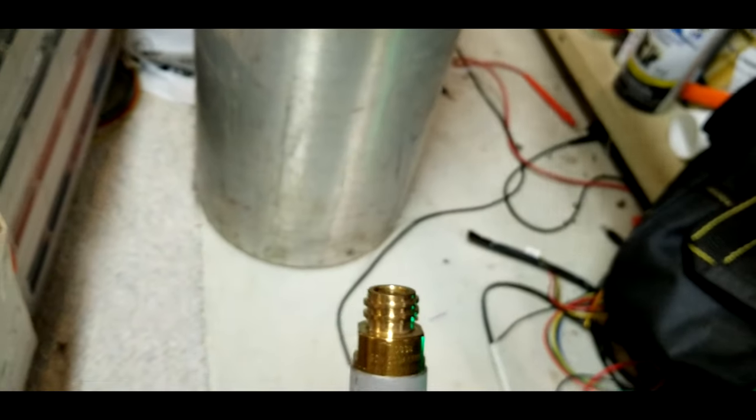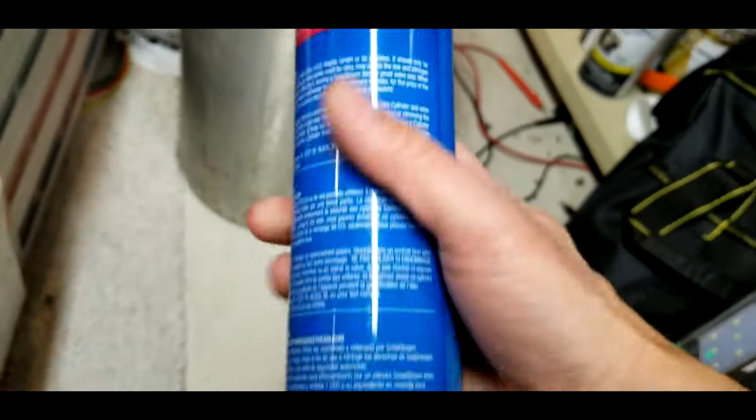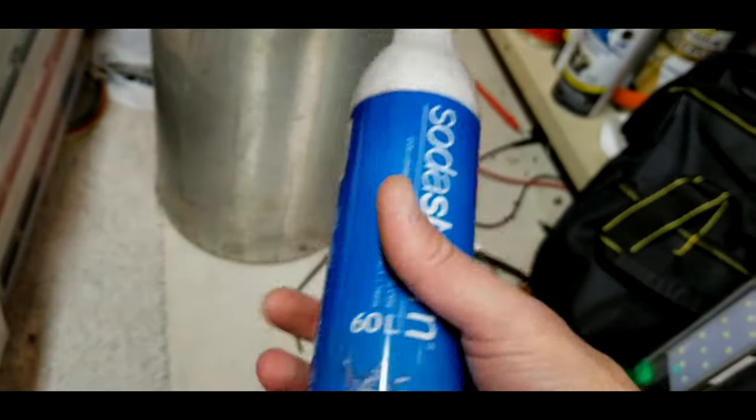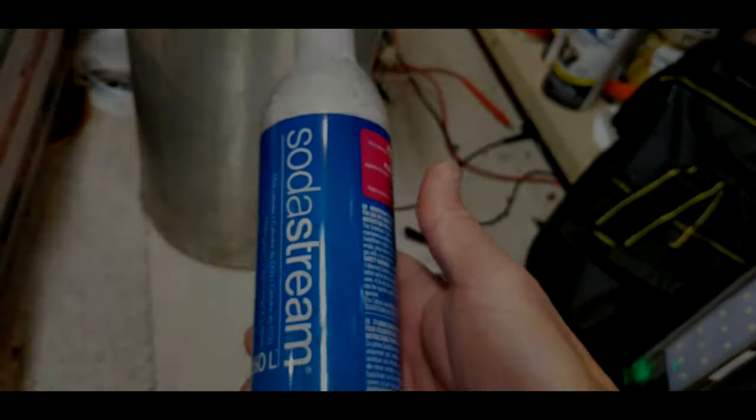Now your SodaStream tank is full and ready for use.